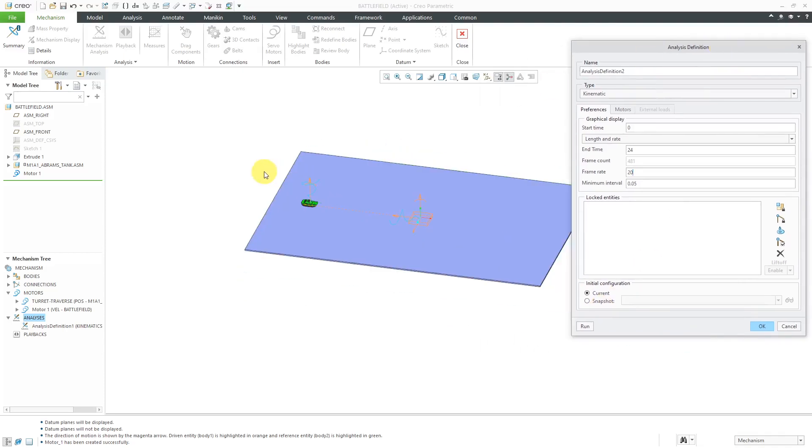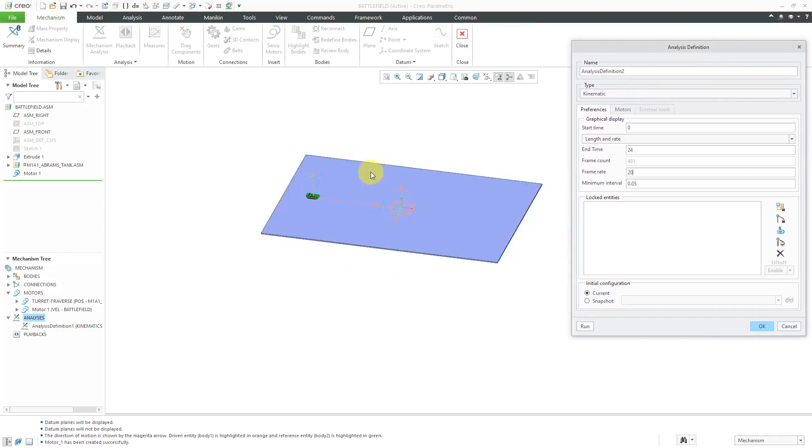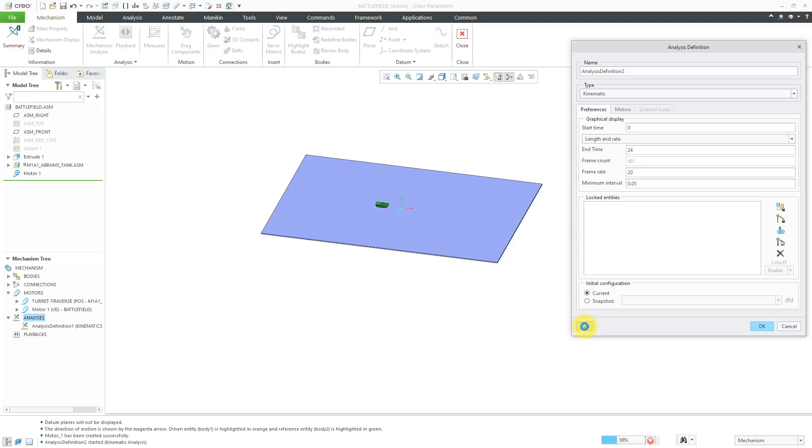So, let's hit the Run button and there we can see it moving along there.